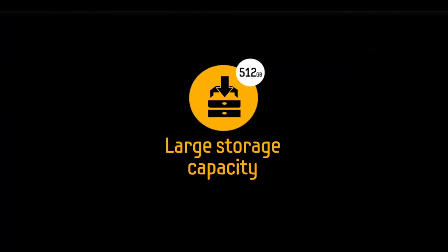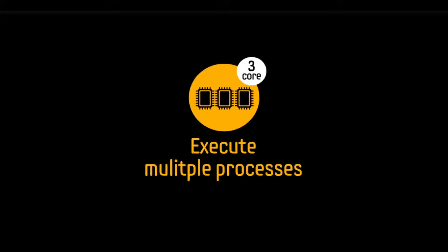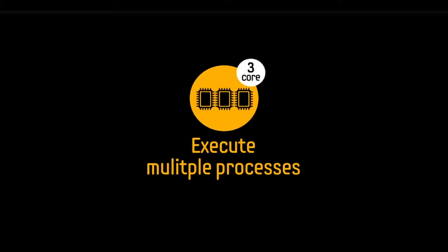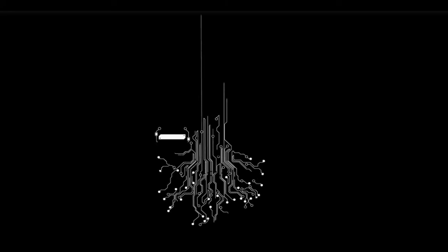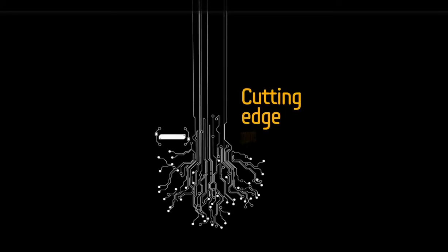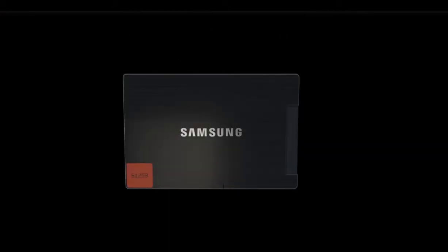The combination of a large storage capacity, the ability to execute multiple processes simultaneously, and a completely in-house array of optimally combined cutting-edge components has placed the Samsung SSD 830 at the forefront of flash technology.